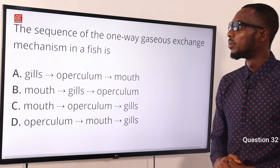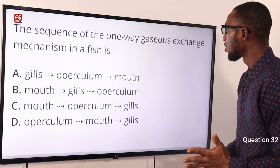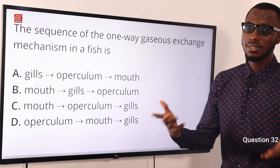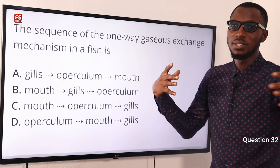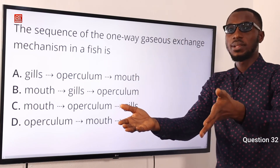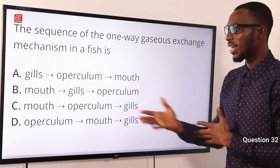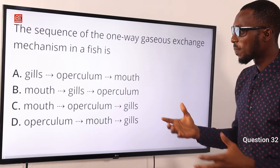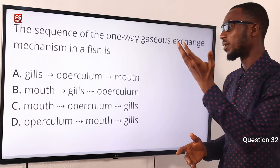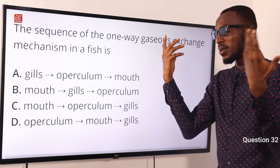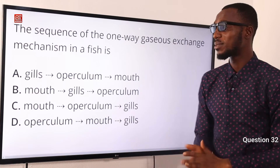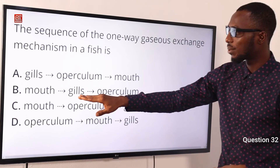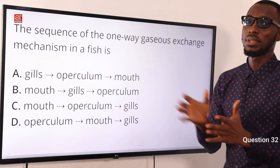Question 32. The sequence of the one-way gaseous exchange mechanism in the fish is what? The fish opens its mouth and expands it so that the pressure inside is lower; the external pressure pushes water inside. The water moves over the gills, where oxygen is tapped from the water. Then the operculum — the gill cover — opens and the water flows out through there. So the one-way gaseous exchange mechanism goes from the mouth to the gills, then to the operculum. Option B is correct.